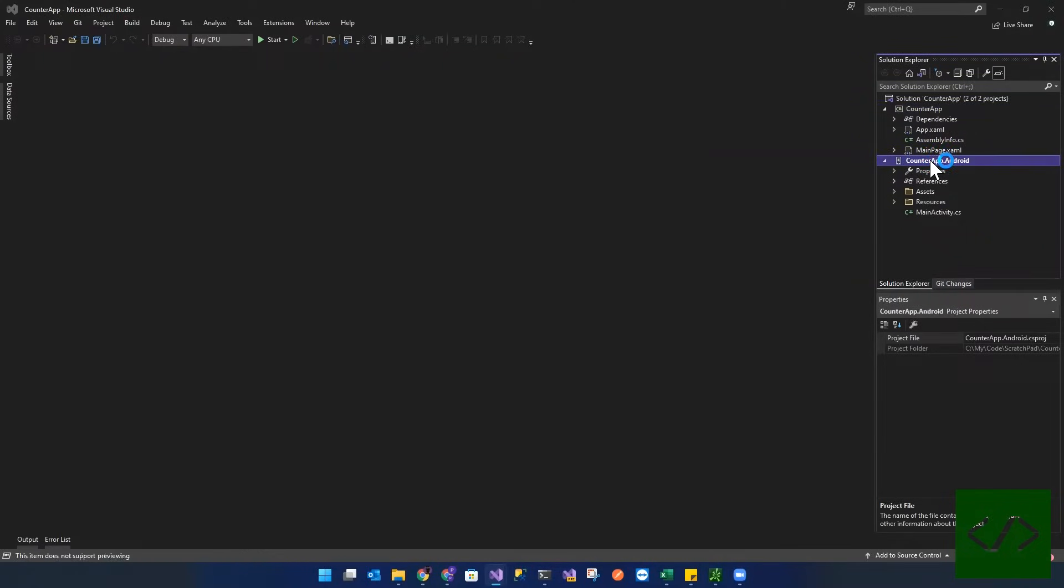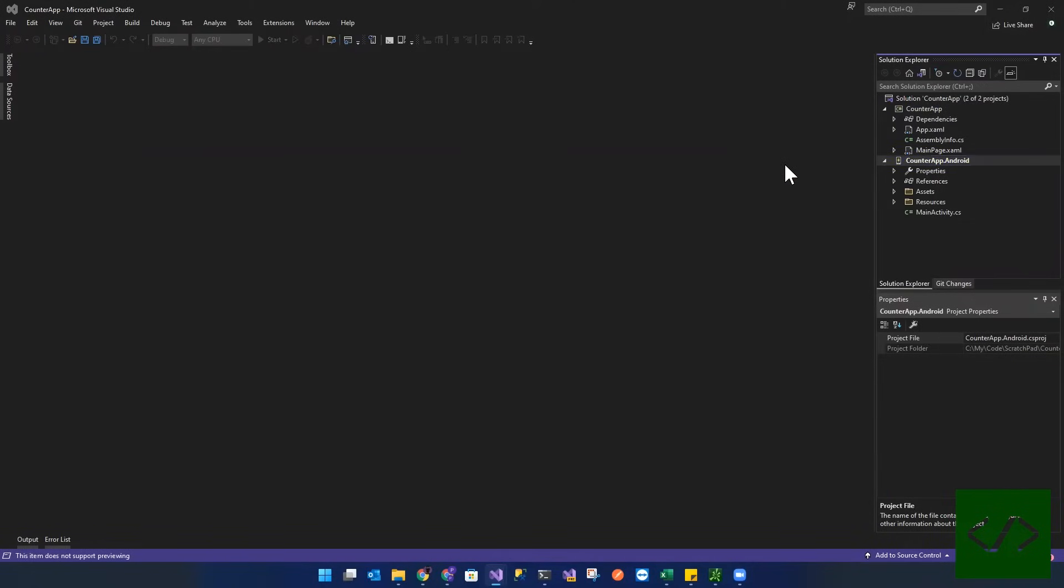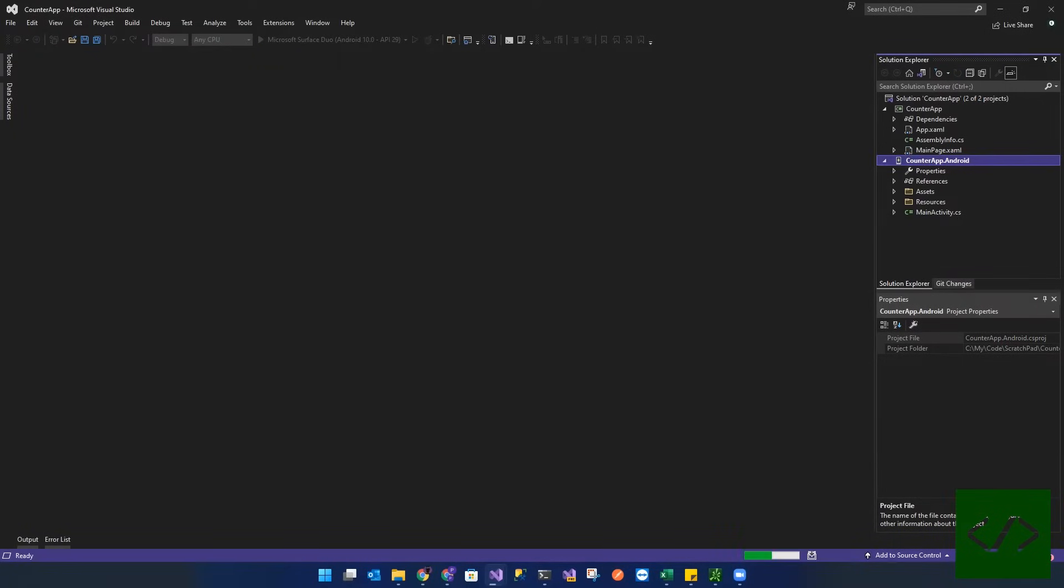So I'm going to build that just to make sure everything is all working. There it's built.